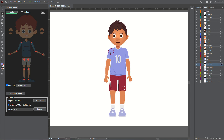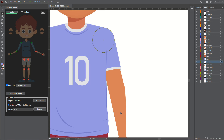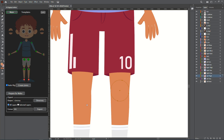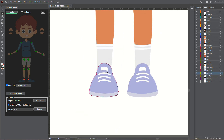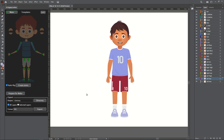With the auto rig feature, all you have to do is assign the joints and the 2D Rigging Toolbox will use this data to create the skeleton in Moho. If you don't have a circle for a specific joint, just select two or more points and it will calculate the center between those points and place the joint there.